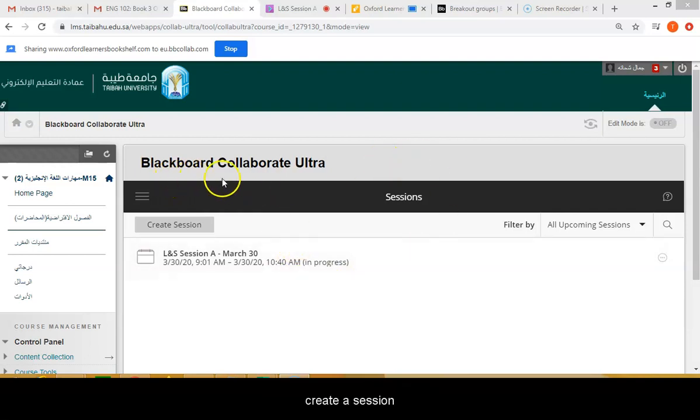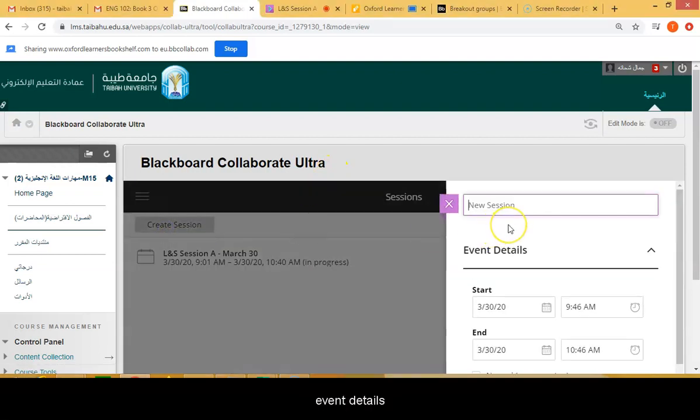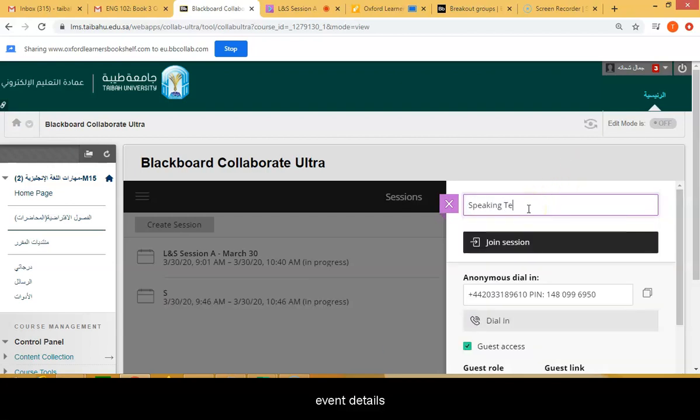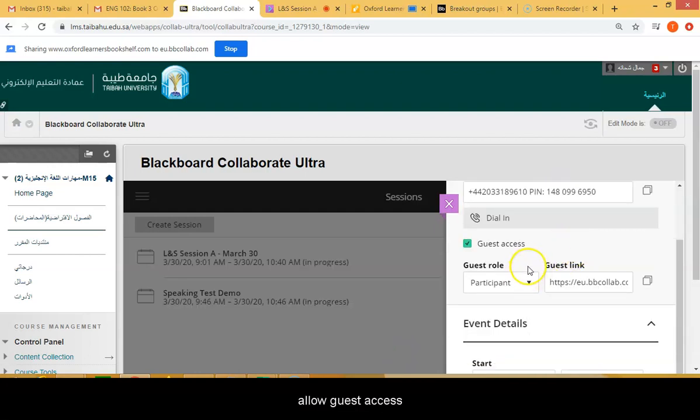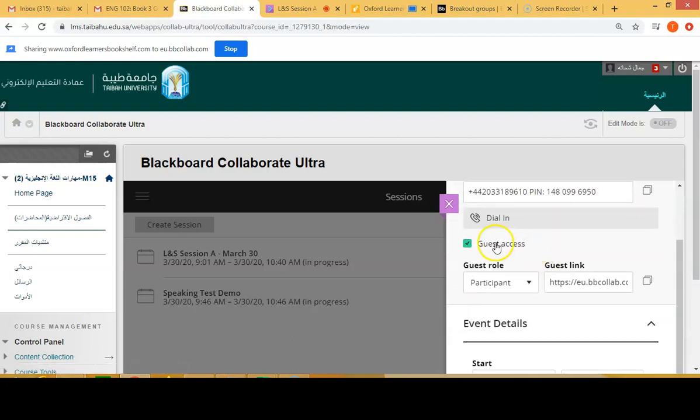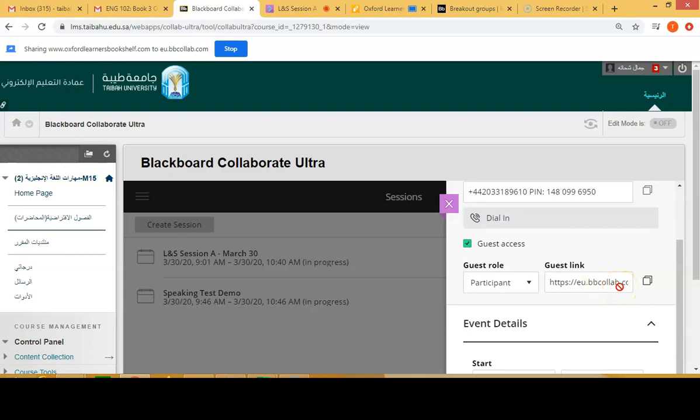First, you need to log in to your Blackboard account and to the virtual class and create a session. Type in the session name, for example here speaking test, and then below make sure you select guest access. Copy the link and you'll be sending that to your co-teacher or co-assessor, or you can provide that link to your students who have problems logging into Blackboard.